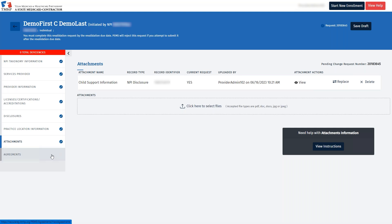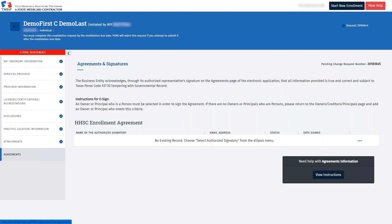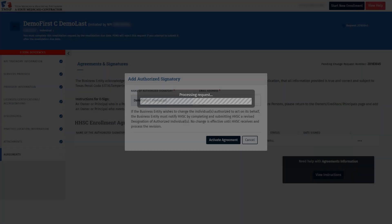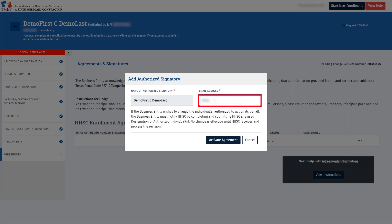Let's now navigate to the Agreements tab. The Agreements page is where you'll initiate the Health and Human Services Commission Enrollment Agreement. This has to be electronically signed, or e-signed, before you can submit your request. To begin this process, click the three dots on the right and click Select Authorized Signatory. Next, confirm that the name of the provider is listed accurately. Enter an email address for the provider to receive and e-sign the Health and Human Services Commission agreement. After entering the email address, click Activate Agreement.